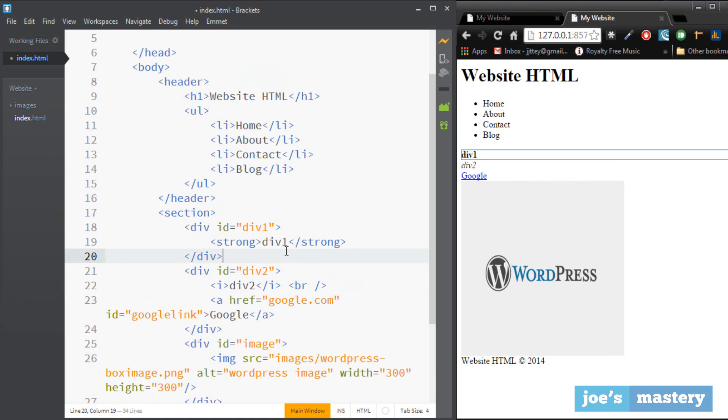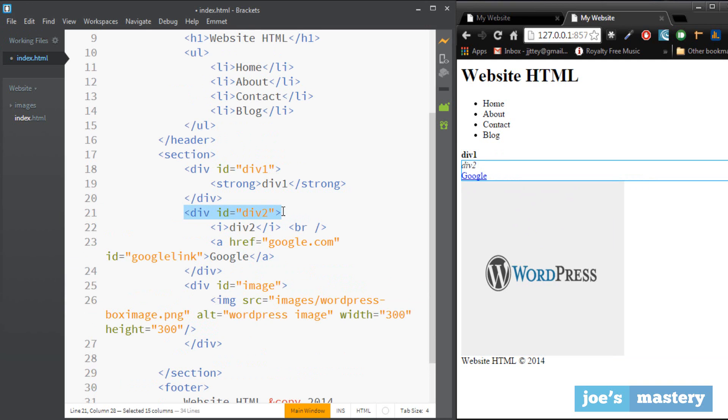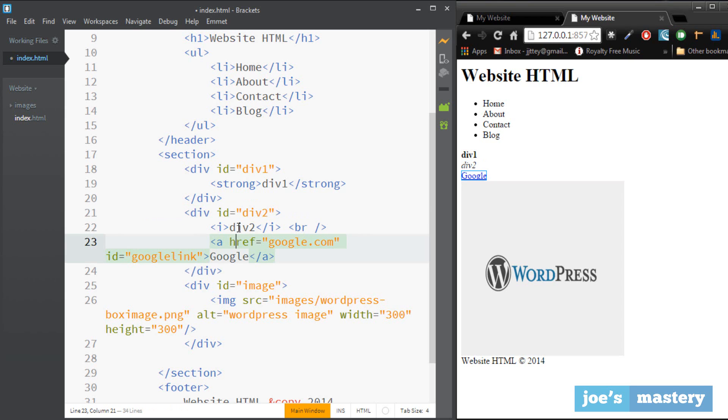So an id is an individual element. For example a div of div 2 is individual because only this div is going to have this specific styling.